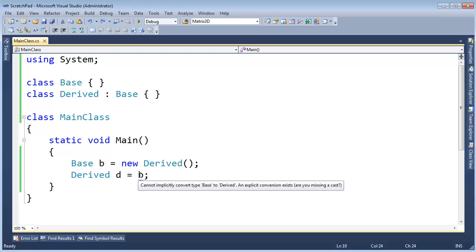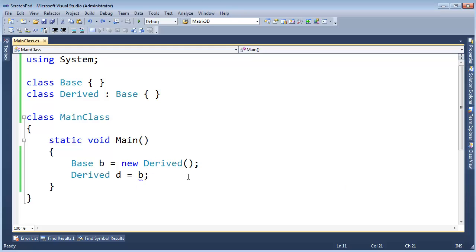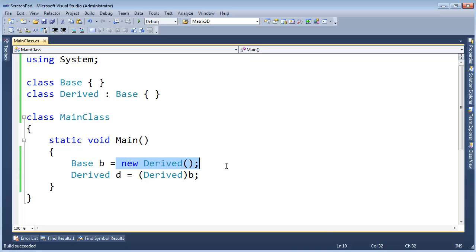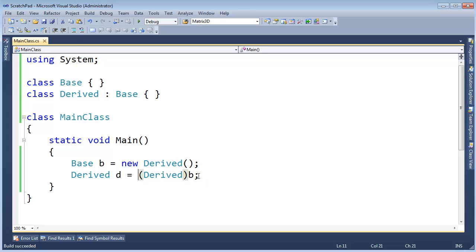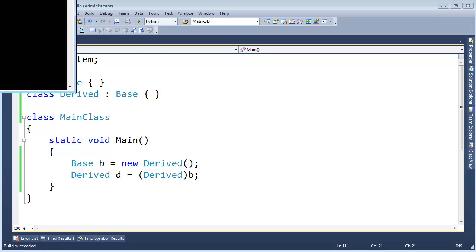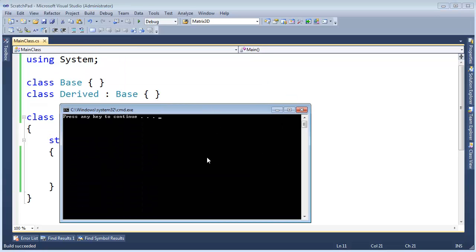Now we can be explicit here and say, okay, it really is a derived. Alright, so just go for it. And if I'm as sure as I am, which I am, this is new derived. I am sure that it's a derived. So I feel totally fine with this cast. I can run this program and it runs no exceptions.